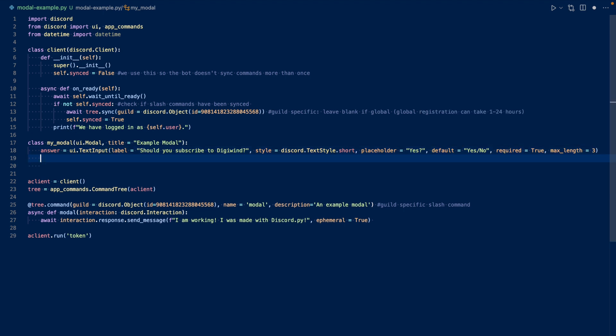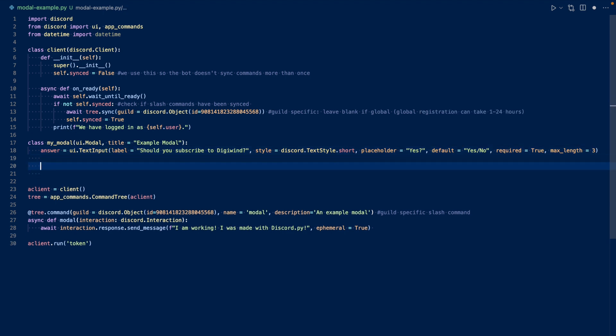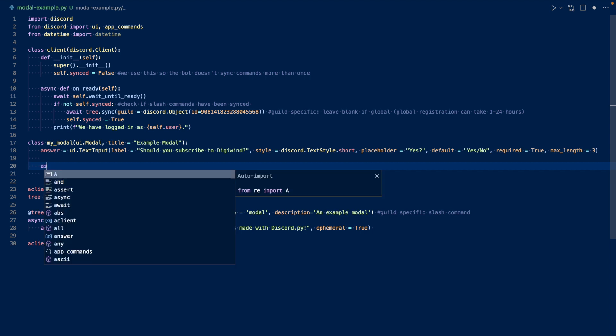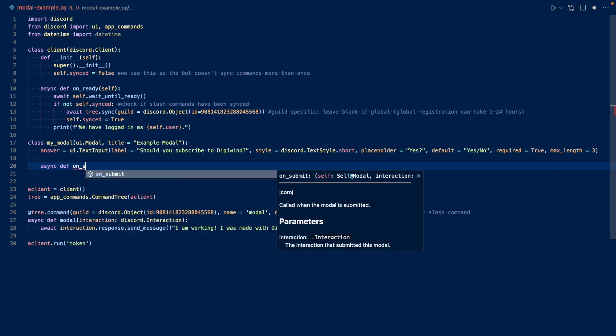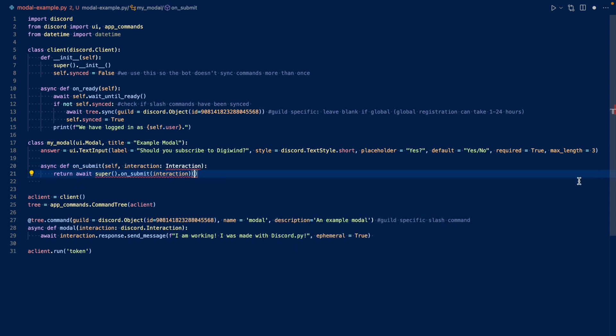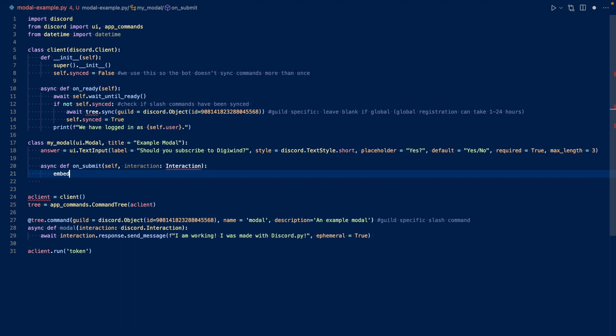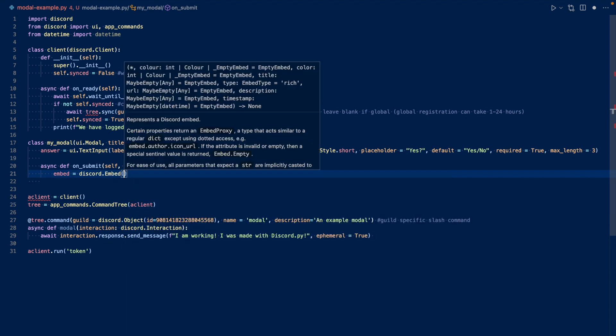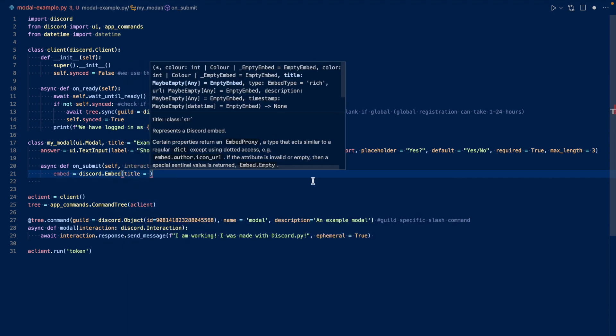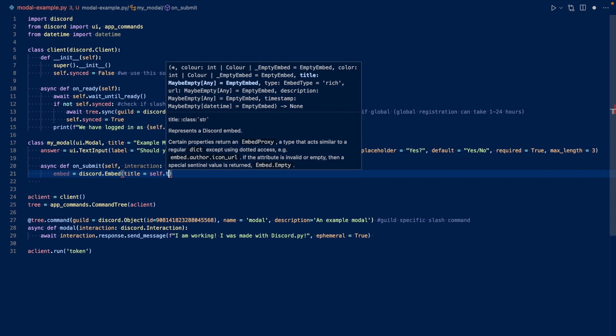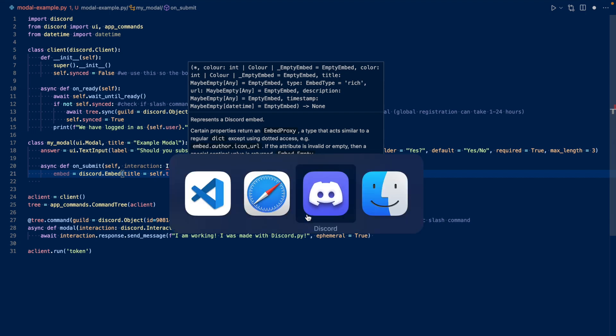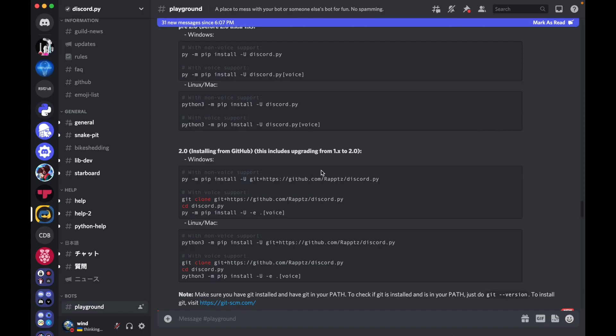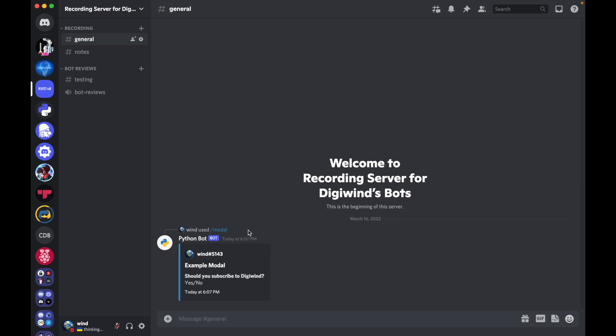And let's work on our callback. So you want to use async def on submit, not callback. Okay, and we have self interaction. And we don't need this. We can basically create an embed. Okay, so we can create an embed, discord.embed title, self.title. So this will get this. So it should be called example modal, as it was in our example. See example modal.